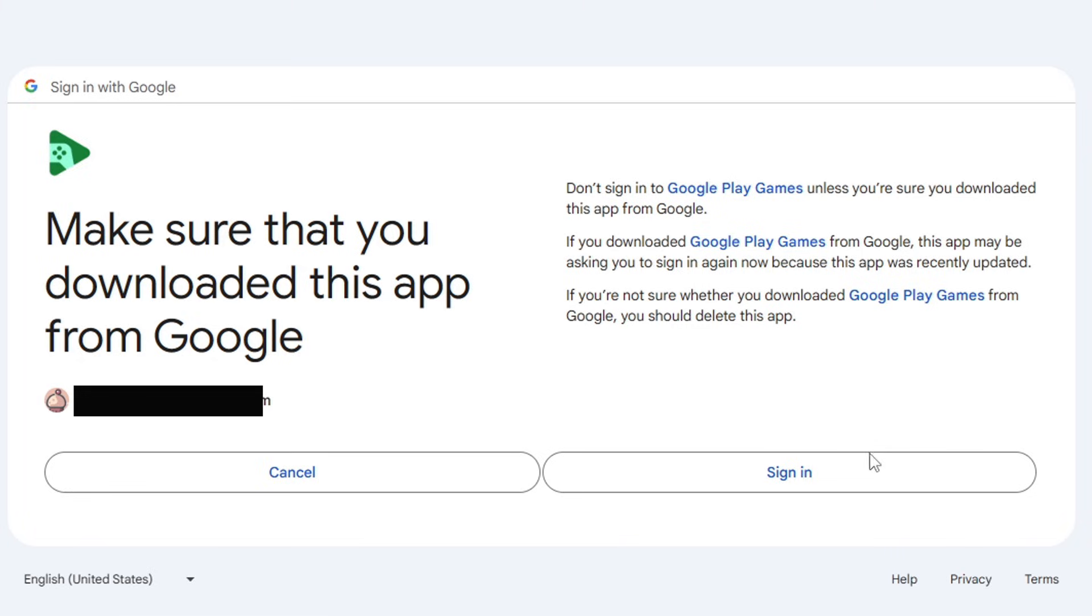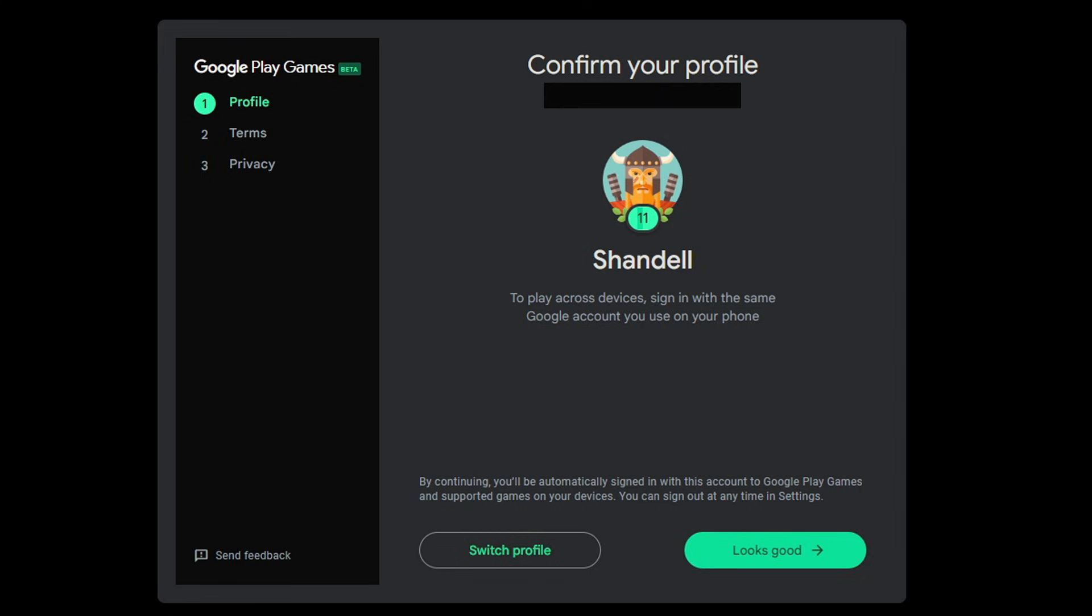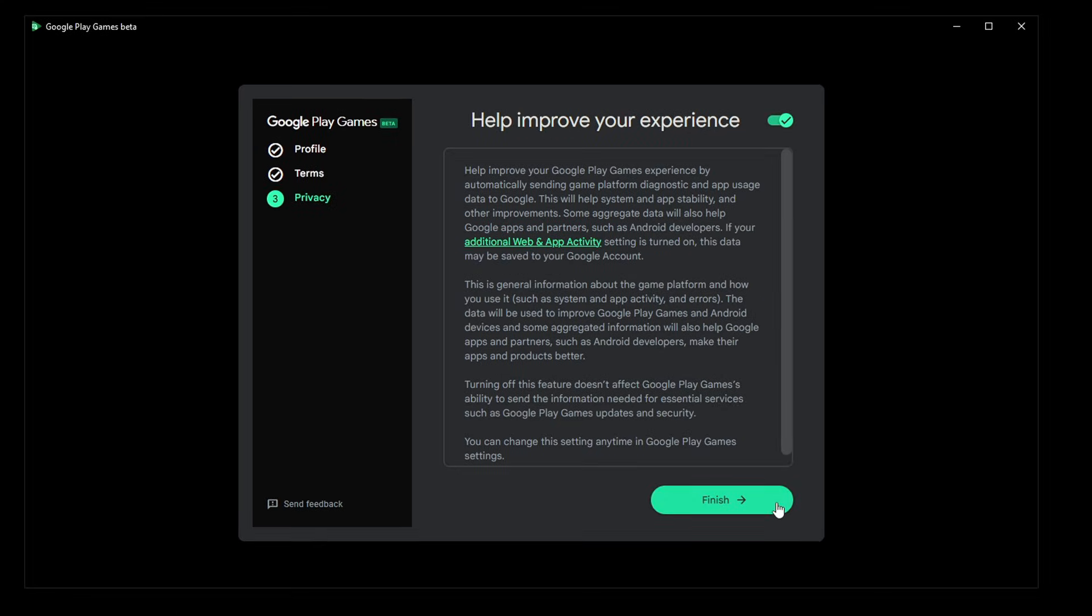Back over on Google Play Games, you should see confirm your profile. If everything looks good, then click on Looks Good. Go ahead and accept the terms and conditions and finish.